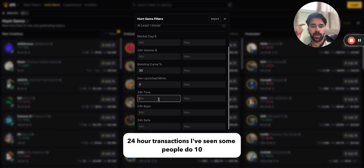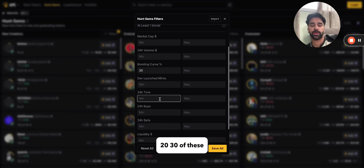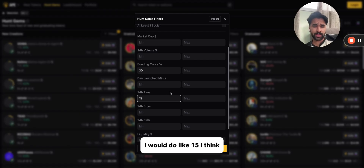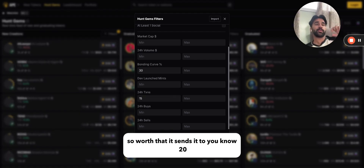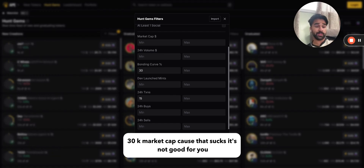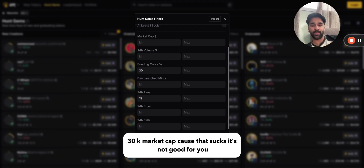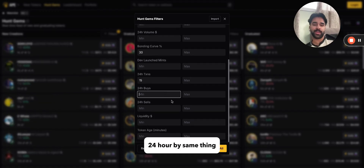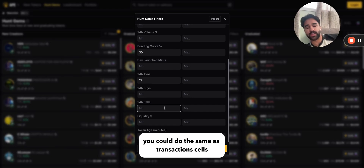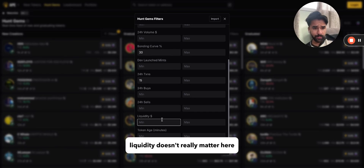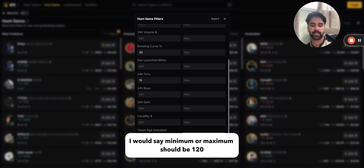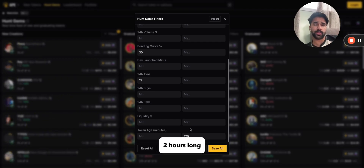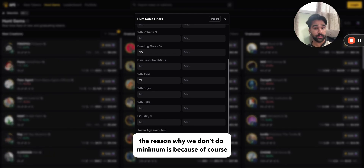For 24-hour transactions, I've seen people do 10, 20, or 30 — I would do about 15. It's important that there isn't just one big buyer spending like 15 SOL that sends it to a 20-30k market cap, because that's not good. For 24-hour buys, same thing. Sells are up to you. Liquidity doesn't really matter here because of how new the tokens are. For token age, I use a maximum of 120 minutes — two hours.